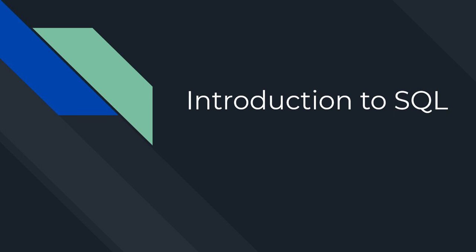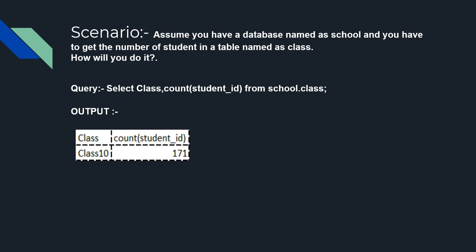So let's get started. Assume your teacher asks you to count the number of students present in your class. What will you do? You will start counting one by one, right? But let's assume you have a database named as school in a system and you have to count the number of students in a table named as class.